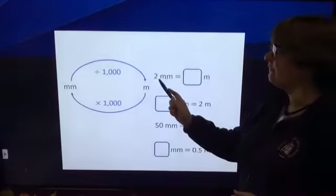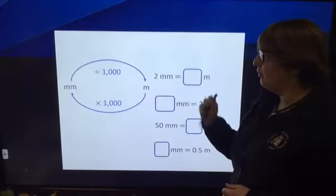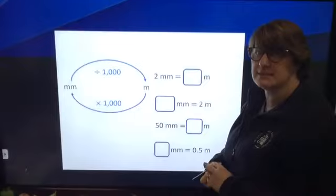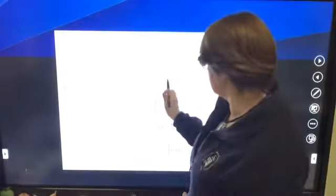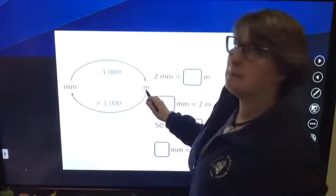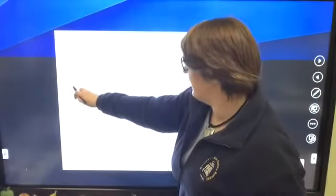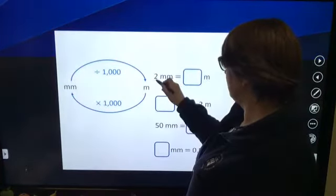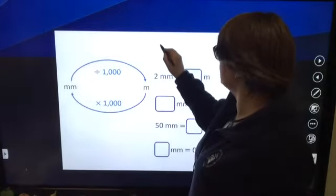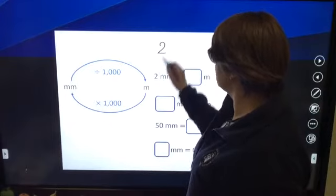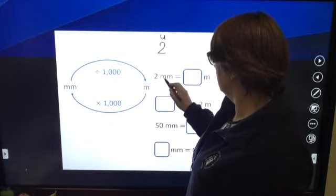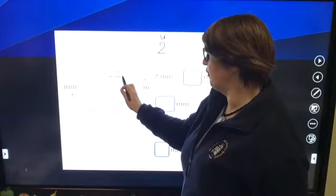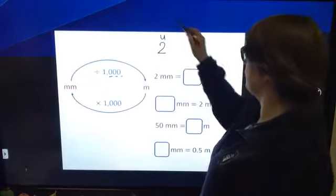Have a look at this slide. Have a go for yourself — pause the video while you have a go, work out what the answers might be, and turn back on to see the answers. We've got millimetres and we're going to be moving into metres. Following the arrow, going from millimetres to metres, we're going to divide by 1,000. So for two millimetres going to metres, we've got to divide by 1,000 — think about how many decimal places that will be: one, two, three decimal places.